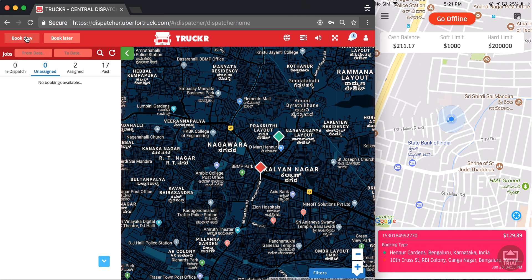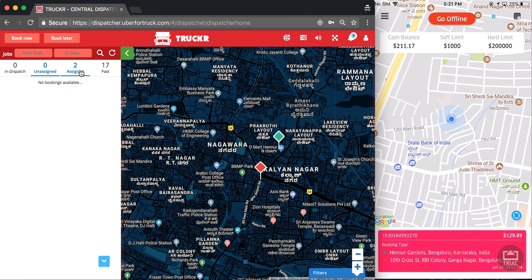I will also explain how a booking spends a certain amount of time in auto dispatch, then a certain amount of time in the unassigned tab, after which it moves to past or assigned if a driver accepts. The amount of time a load spends in auto dispatch and unassigned can be controlled from the back end in the admin panel.